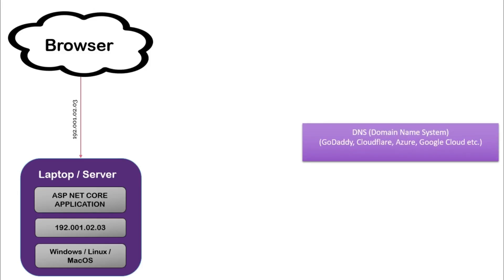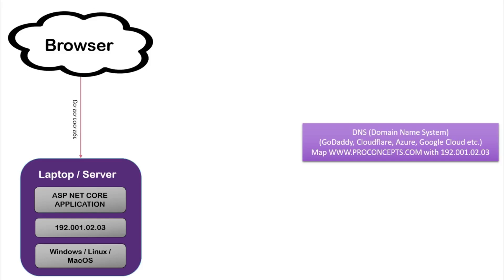They will take the responsibility for sending requests received by any user when they type our website name. We will tell this DNS provider that if anybody types, let's say, www.proconcept.com, this means this user is trying to reach an application hosted on my laptop. Just like your home address or phone number are unique, similarly domains and static IPs are also unique.